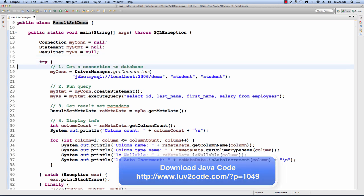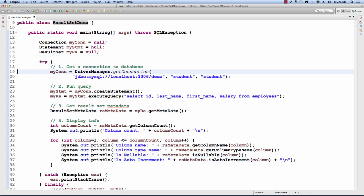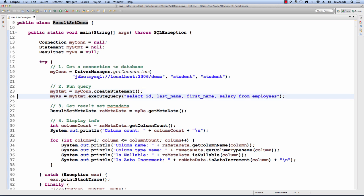I'll first start off by getting a connection to the database. Then I'll create a statement and execute a query. In this example, I have select id, last_name, first_name, salary from employees.